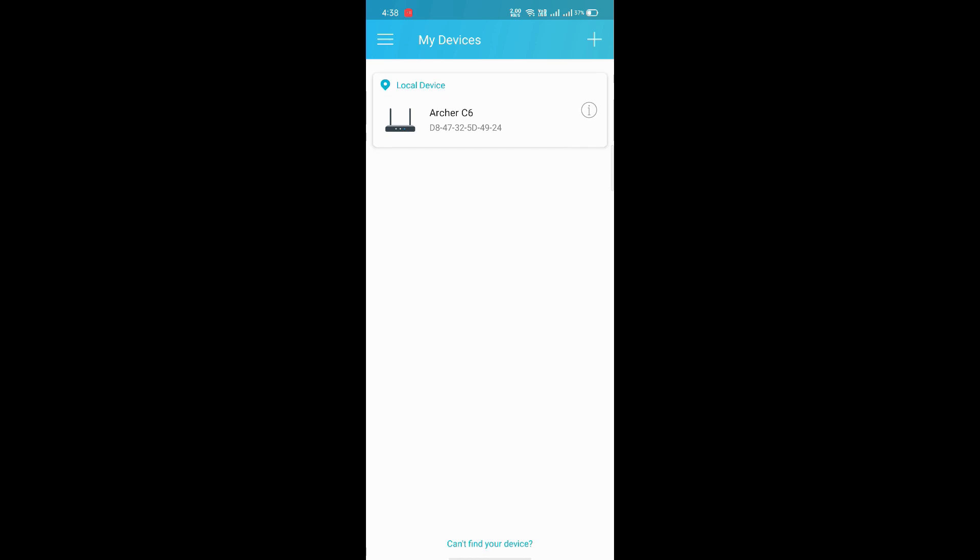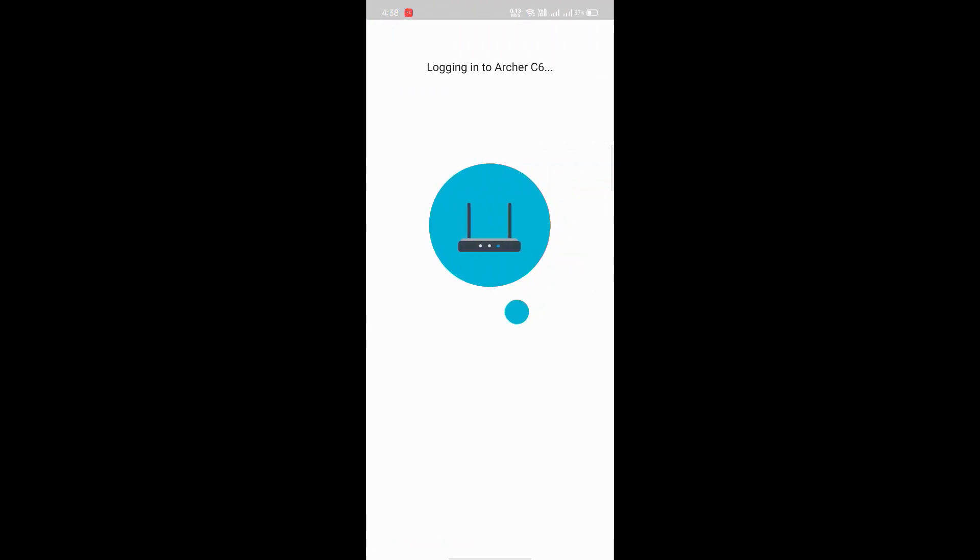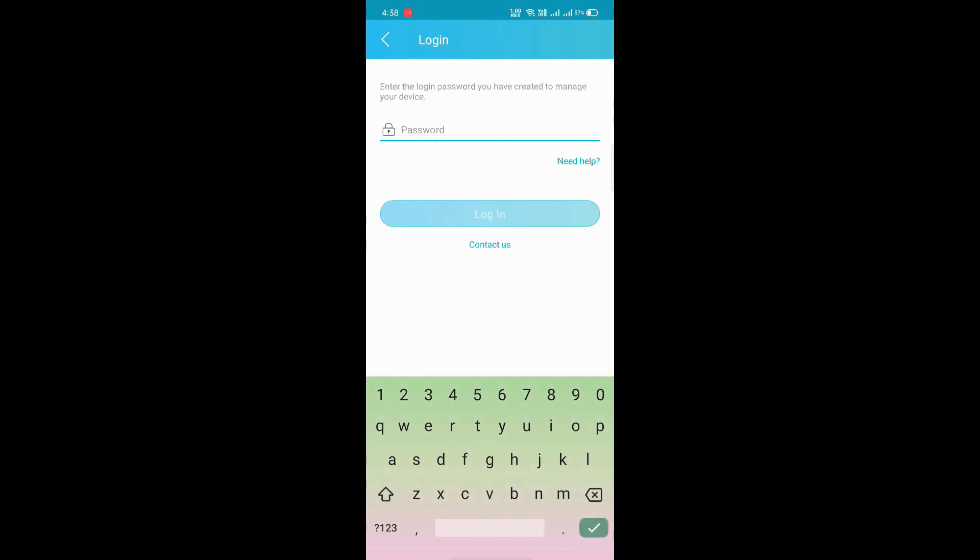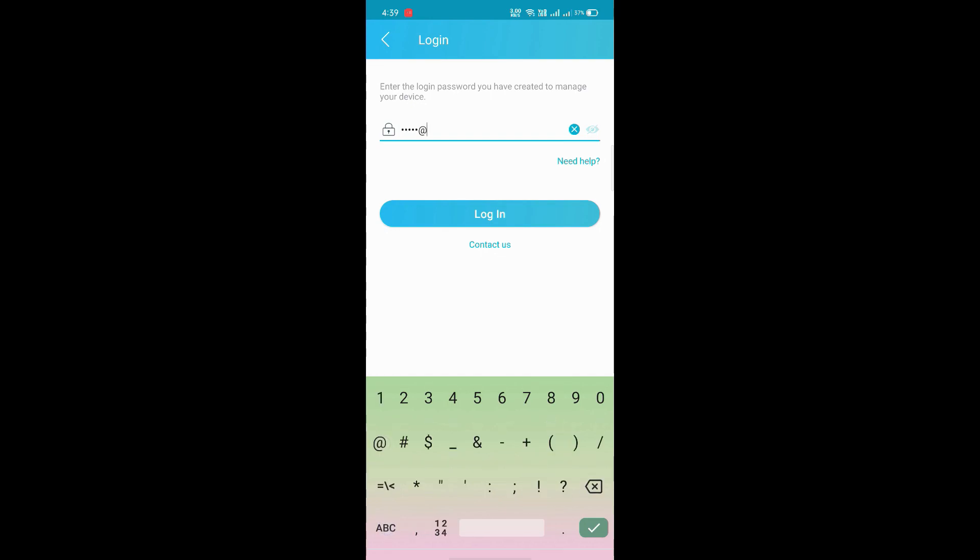As we've connected with our router, it shows TP-Link, this model which is the router model. We're logging into TP-Link, so we have to enter the password which we kept in the beginning for logging into the router page. I'm entering and logging in.